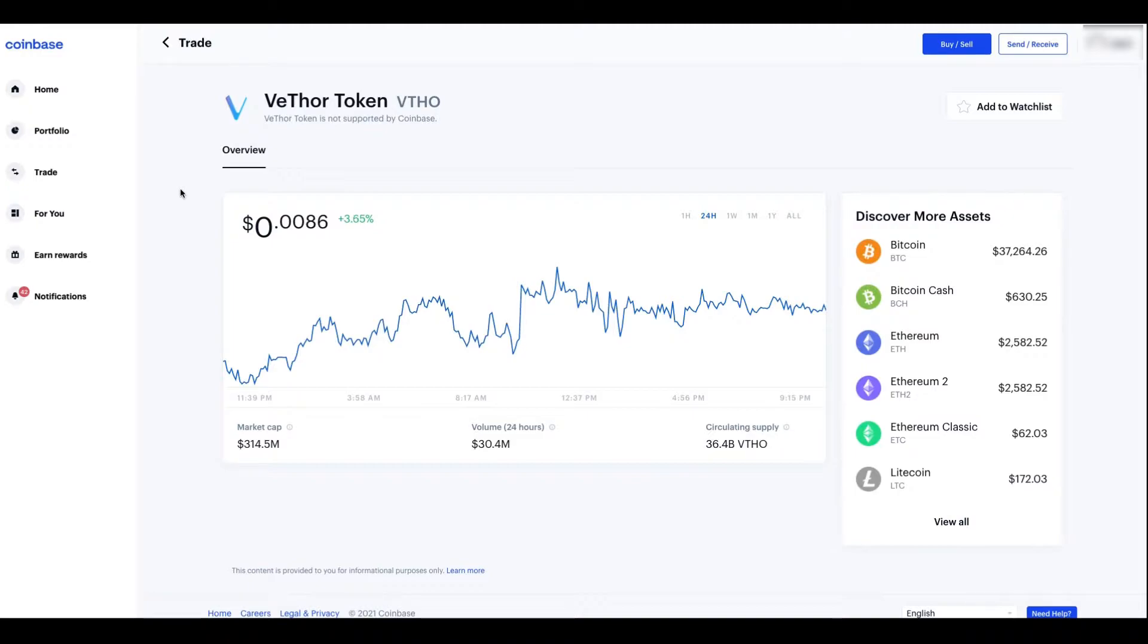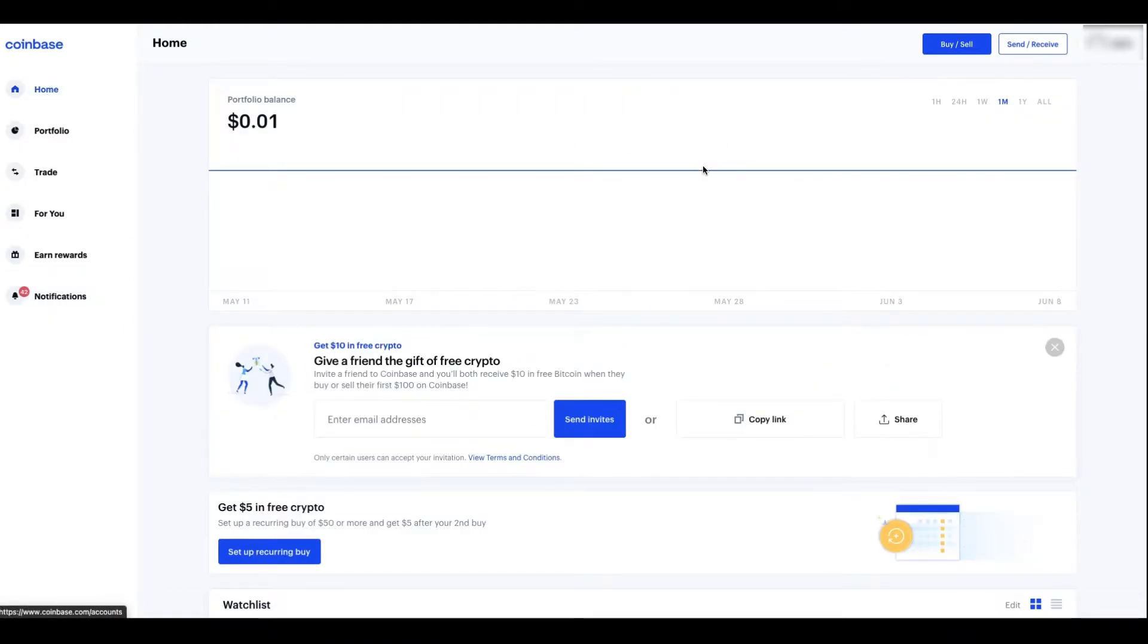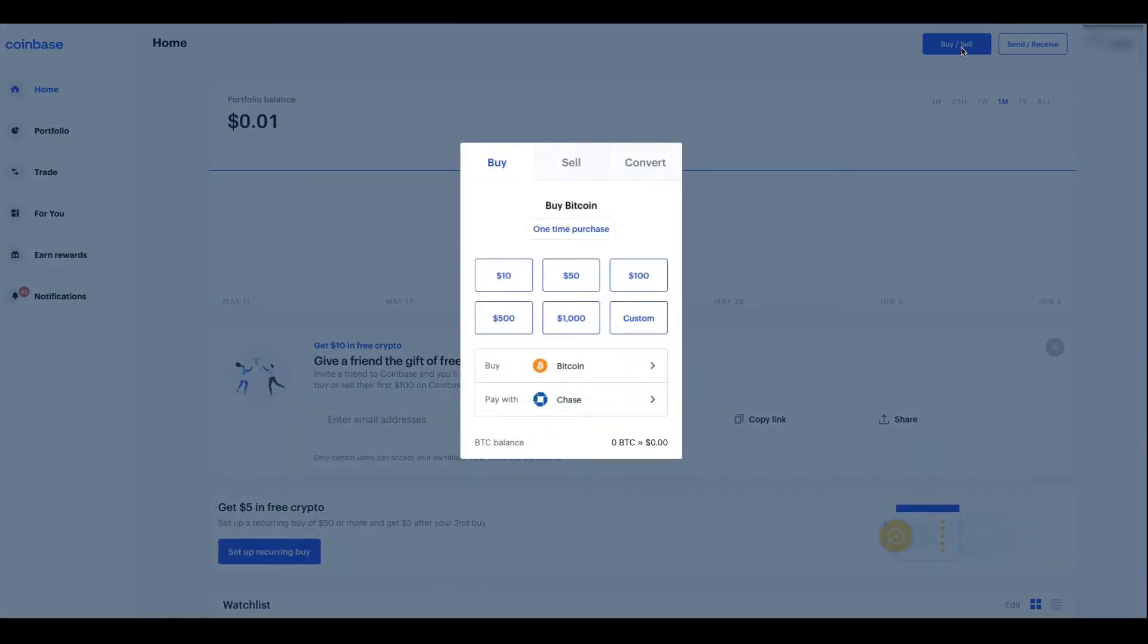But as you can see, VeThor is not supported by Coinbase. So yeah, basically you want to have multiple accounts because not one exchange is going to have every single coin that you might want to buy. I've never seen that happen before. There's going to be crypto exchanges that have one coin that the other is not.